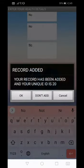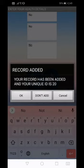Now the application has completed the registration and has provided us with a unique ID which will be used in future to fetch details. We will also provide the person with a QR code on his or her mobile phone which could be scanned for accessing data. Here my unique ID is 20.